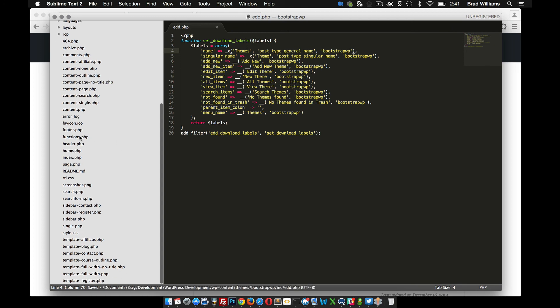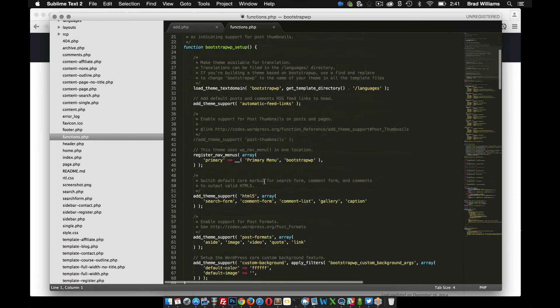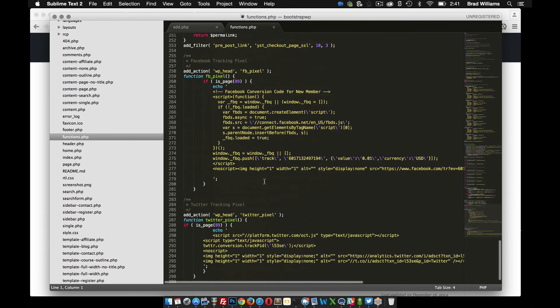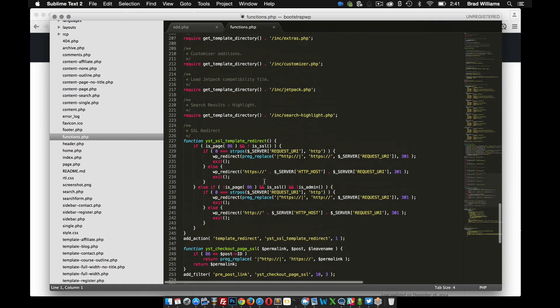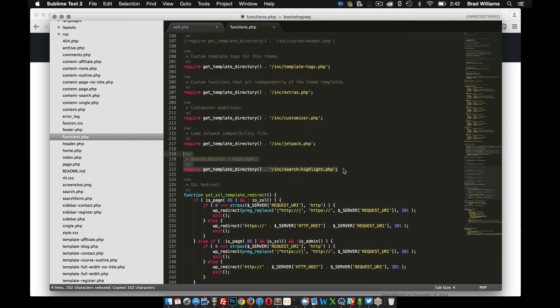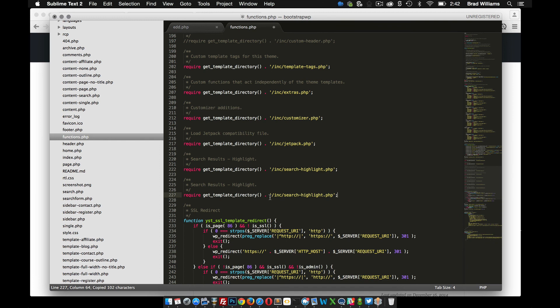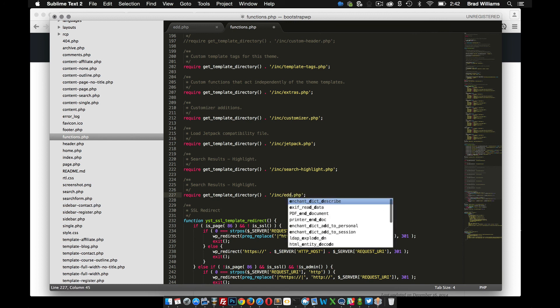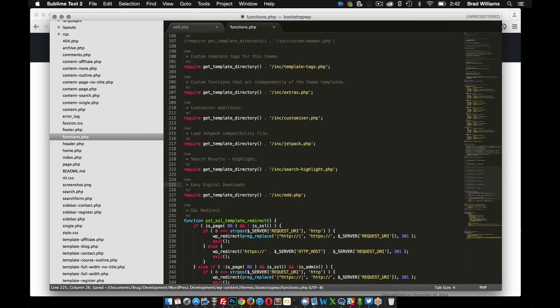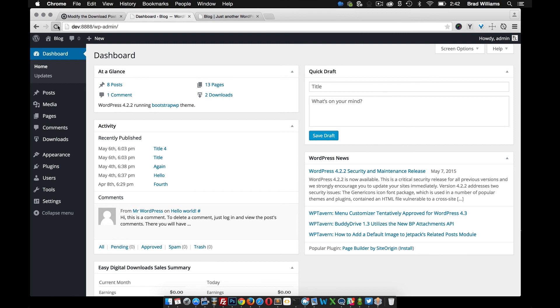So in my functions file, I'm going to scroll down here, and I'm just going to add this file. So again, if you're a member of bootstrapwp.com, this is nothing new to you. We do this all the time to add more functionality to our themes. So, EDD Easy Digital Downloads. Save that, and let's go back to our dashboard and reload.